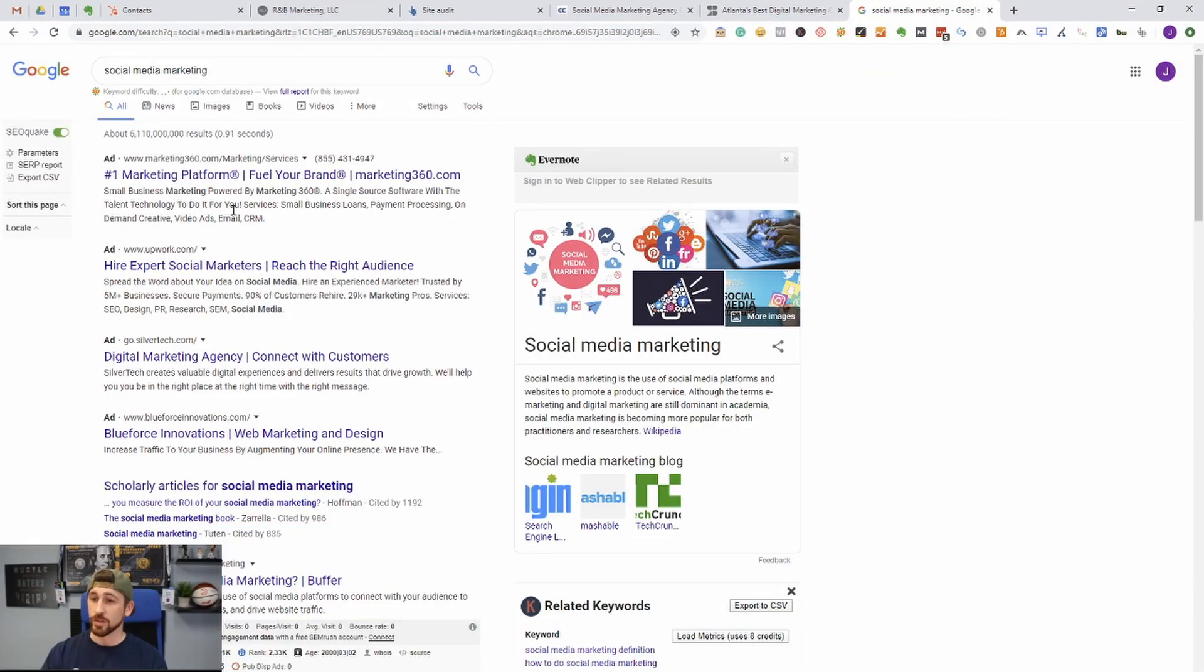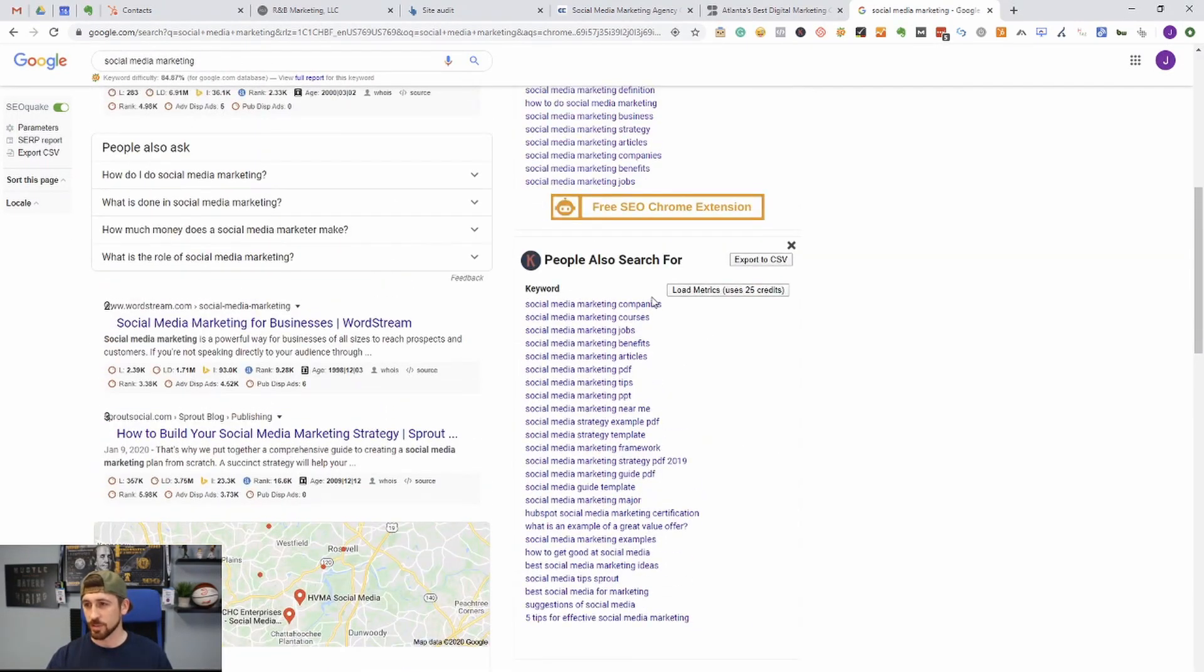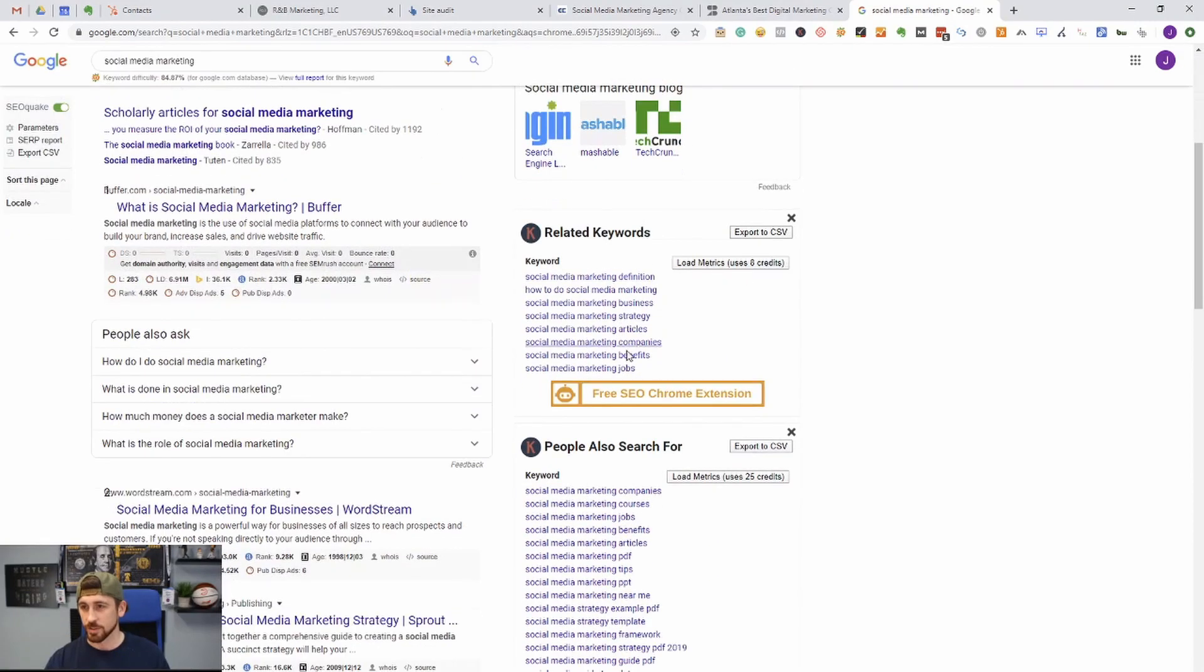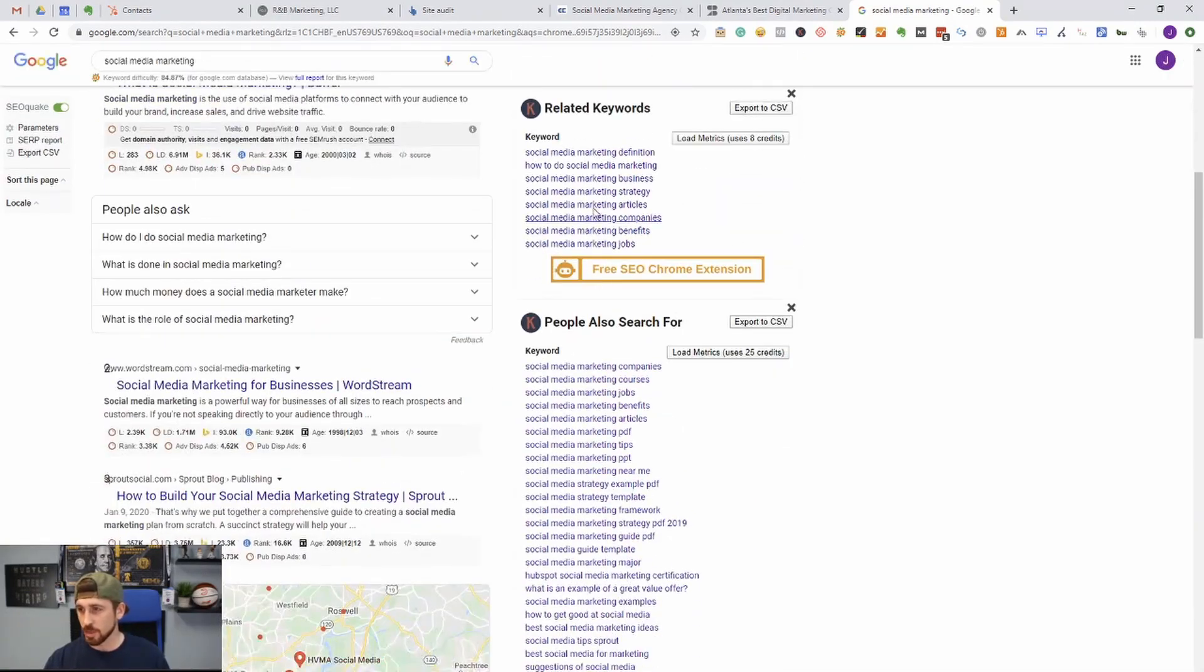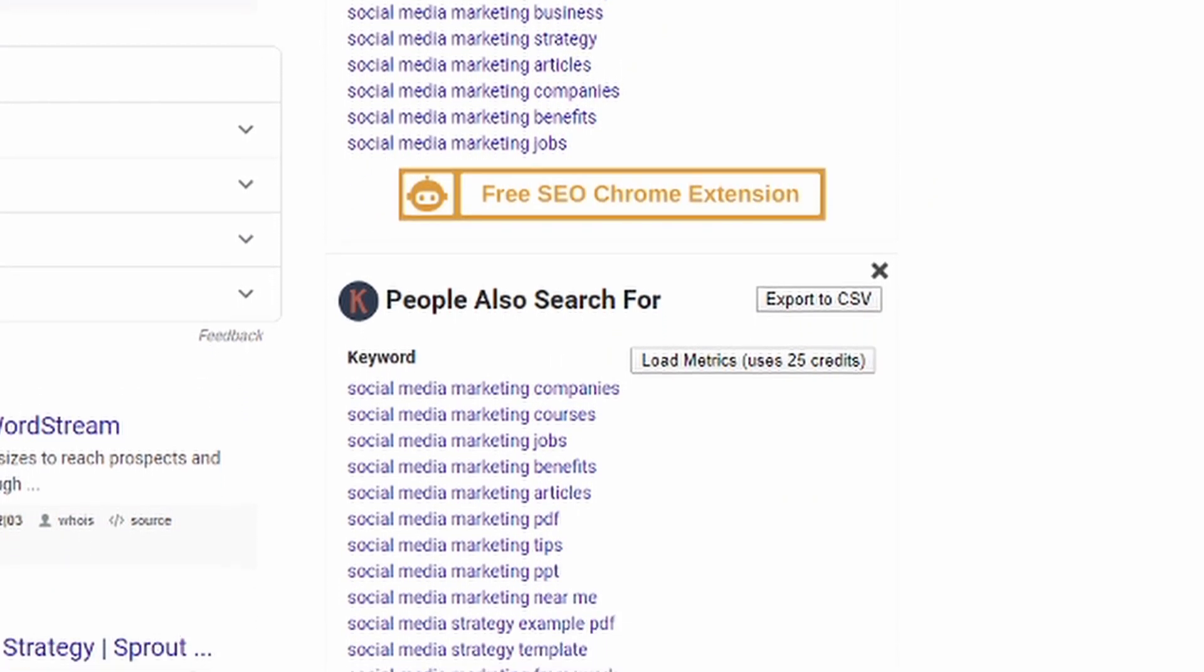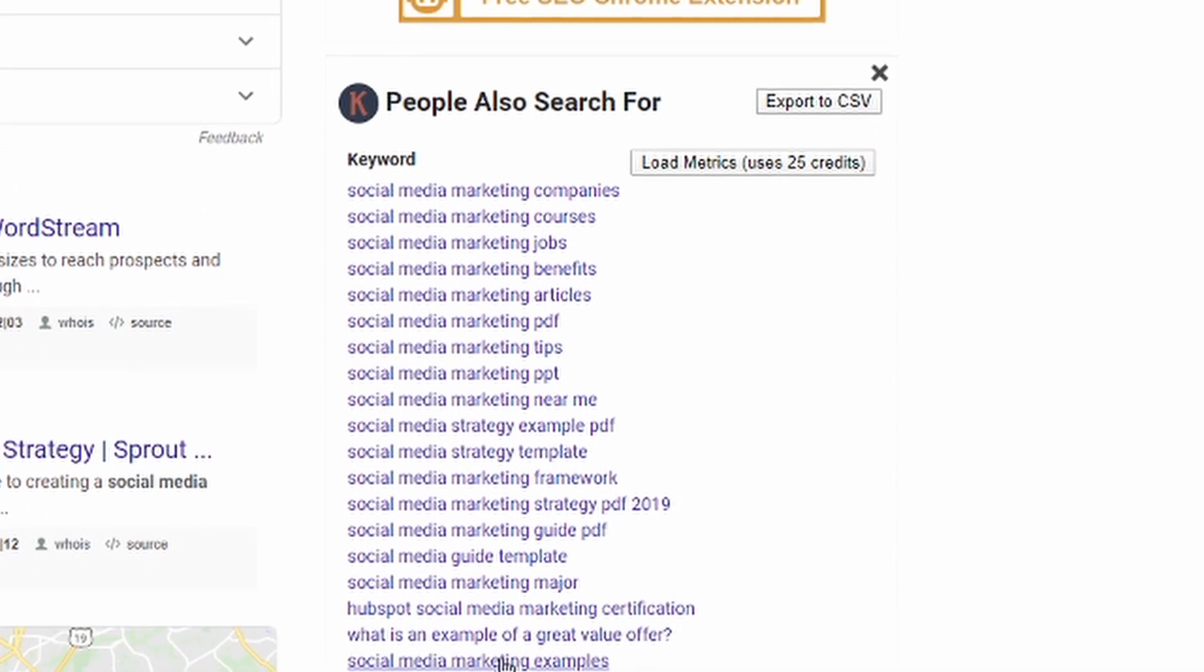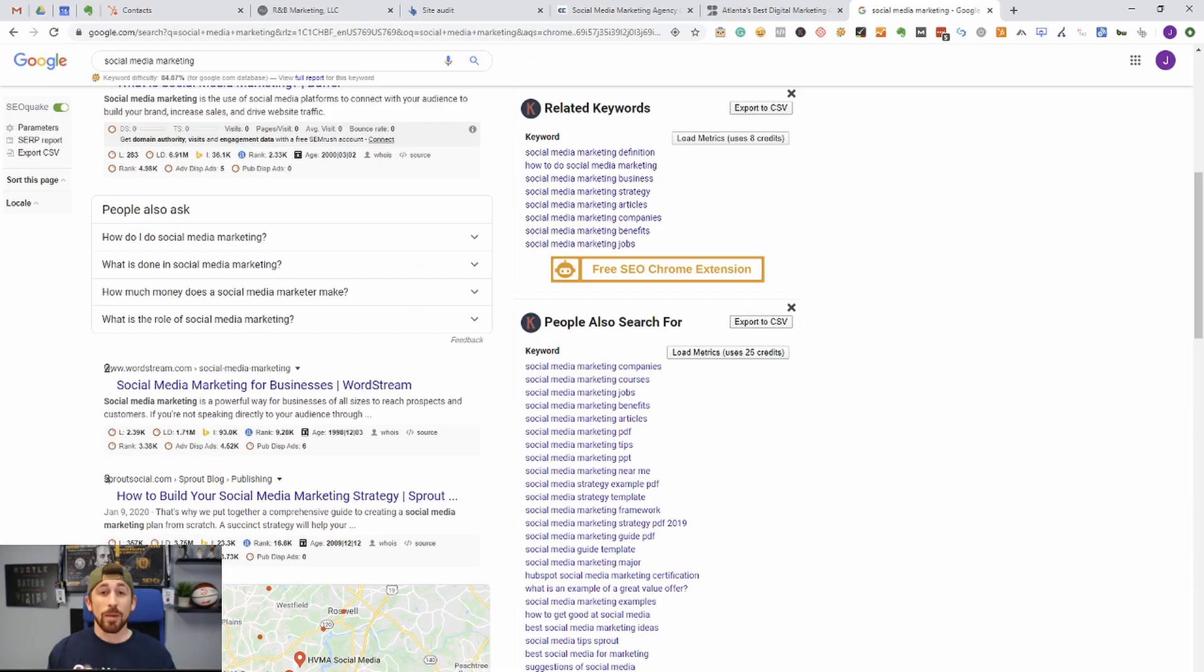Next is going to be Keywords Everywhere. That would be this little plugin right here. The cool thing about Keywords Everywhere is it gives you ideas for what related keywords are being searched for when you go to Google and type in a specific search. So you can see down here we can type in social media marketing, we can come down here and get all kinds of ideas for different keywords that we could be targeting, different pieces of content that we could create.